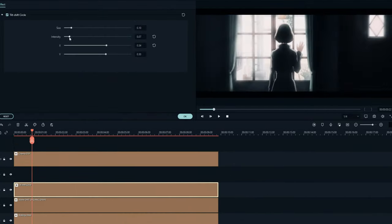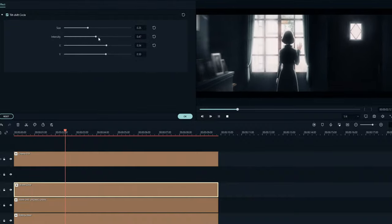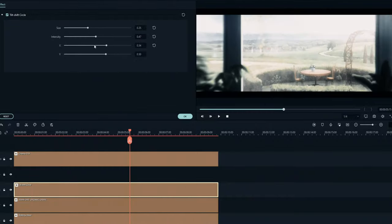And thanks to color correction, the effect is combined with the video so that there is no greater difference.